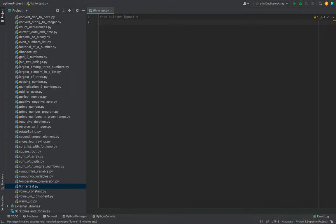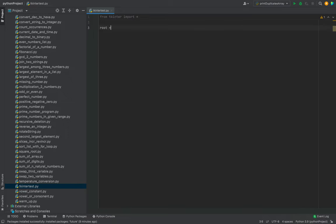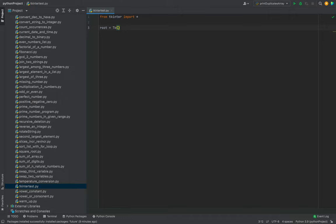Then we'll write the code to create the main window of the application. So we'll write: root equals Tk brackets. We're creating the main window object named root here.